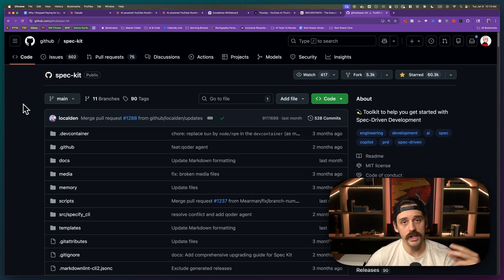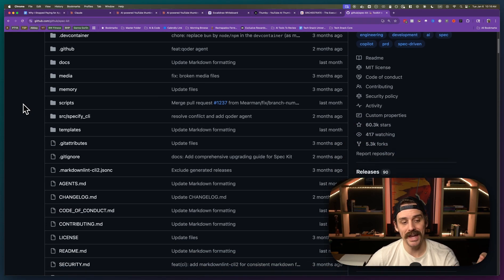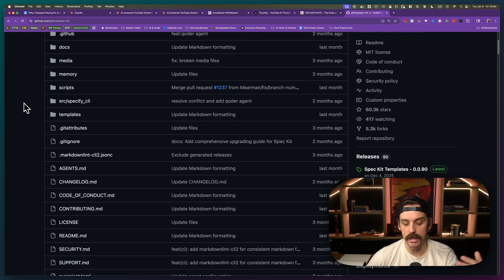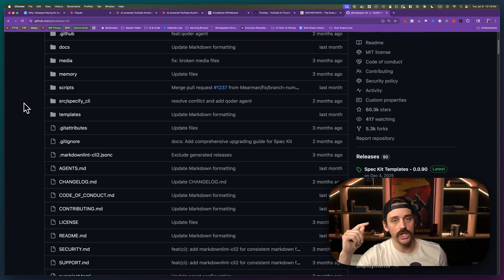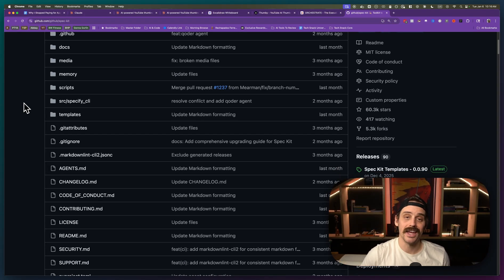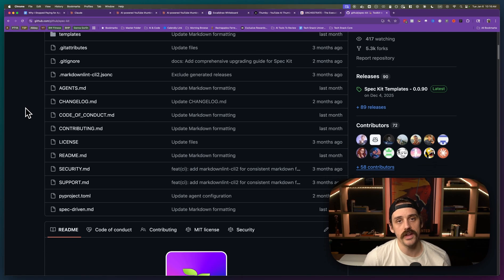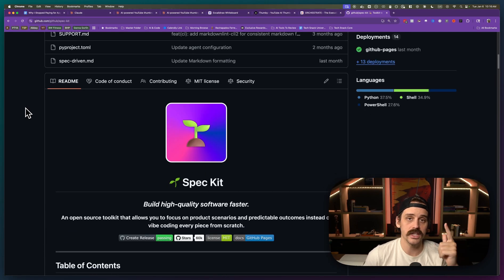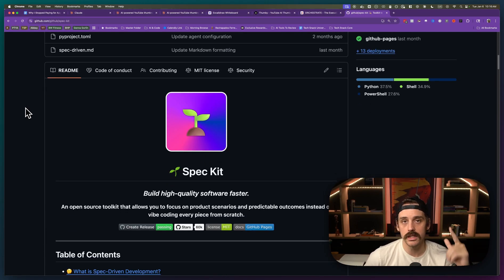So if you want to see a video where I actually use GitHub SpecKit to orchestrate a build, I will link to it right here. So you can just click that and see how that orchestration phase really works. But that is it for this video. I will see you in the next one.